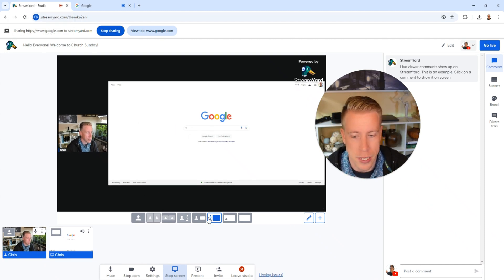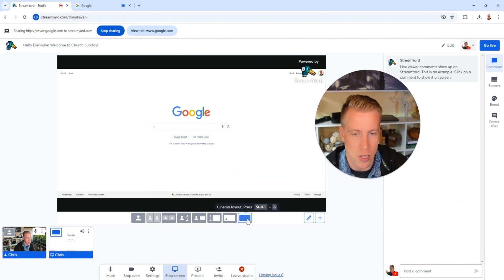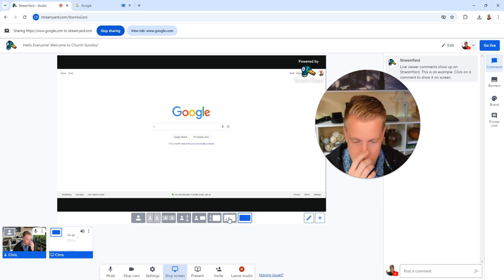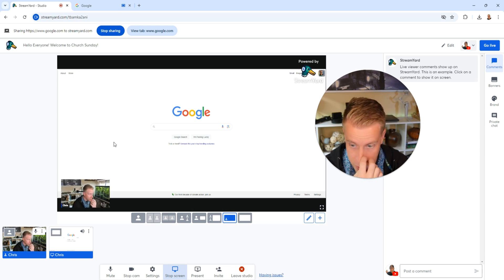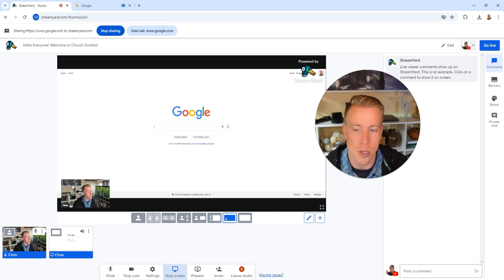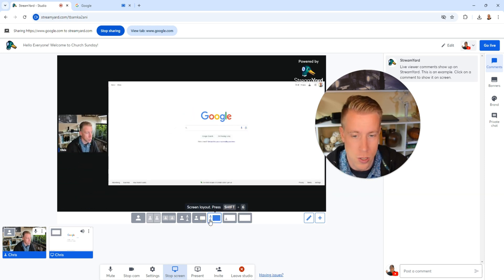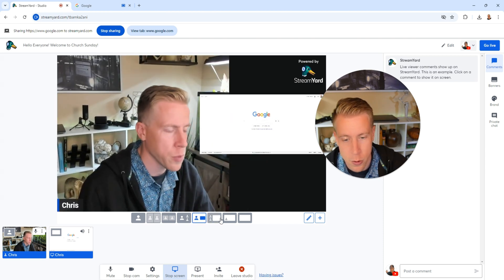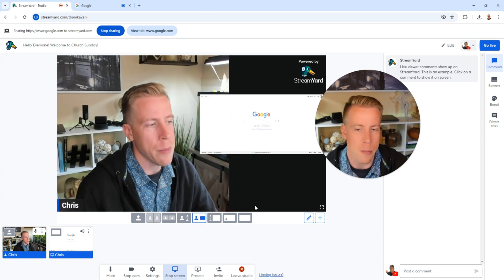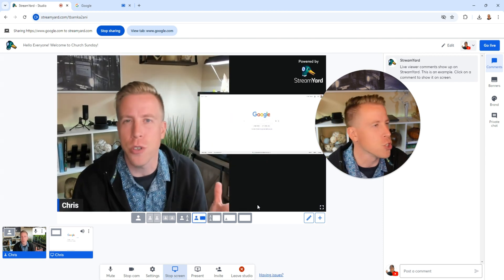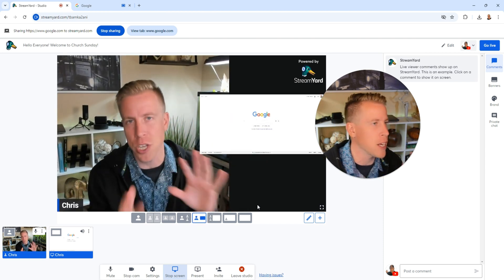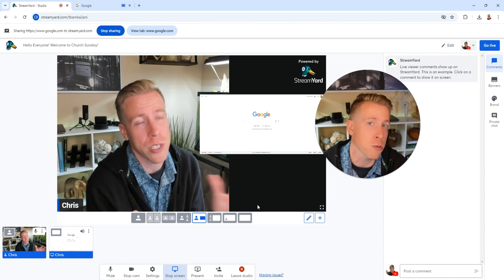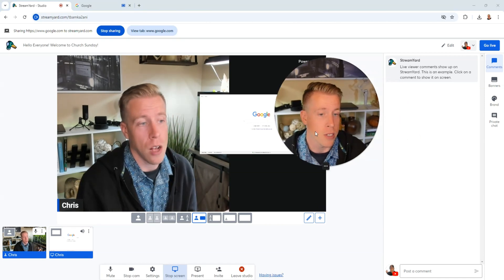So if we go back over to StreamYard, this is the screen that would be live. If we click on these layout buttons, we can kind of change the layouts of what we want presented to the live stream. If I click this layout, you can see there's a little picture of me in the corner, or I can choose this layout or this layout. There's a bunch of layouts. And maybe as you shoot, you can kind of change between these different layouts, which is really cool. It's an awesome feature.